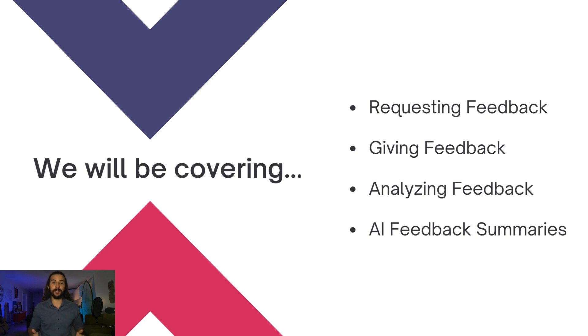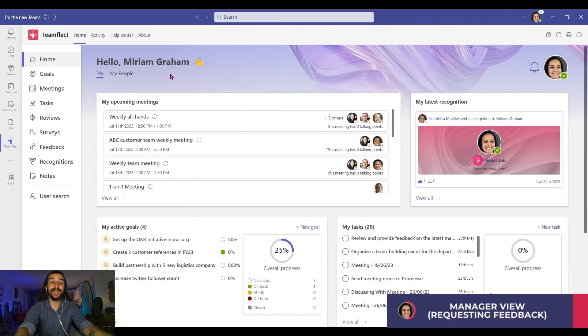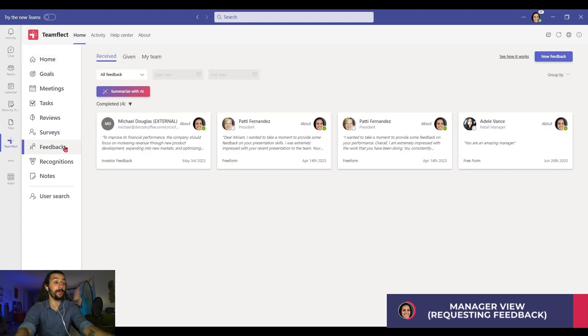So without further ado, let's dive right into my Microsoft Teams. Now, I'm inside the account of Miriam, a project manager. Her team has been running a project alongside a company called Denzel Coffee.